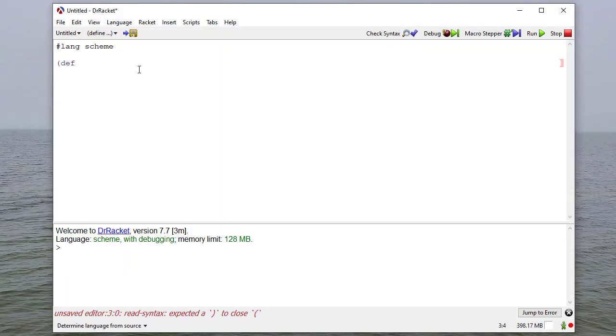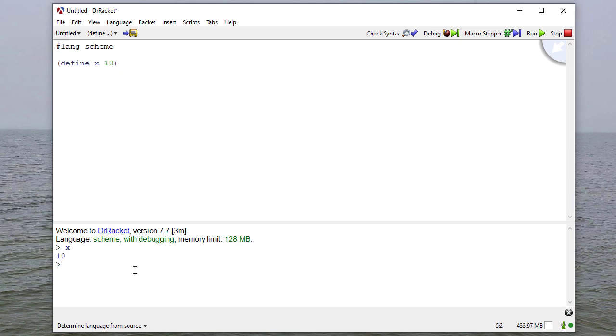Remember we can define a name to be a value, and so now when we evaluate x, it evaluates to the value 10.